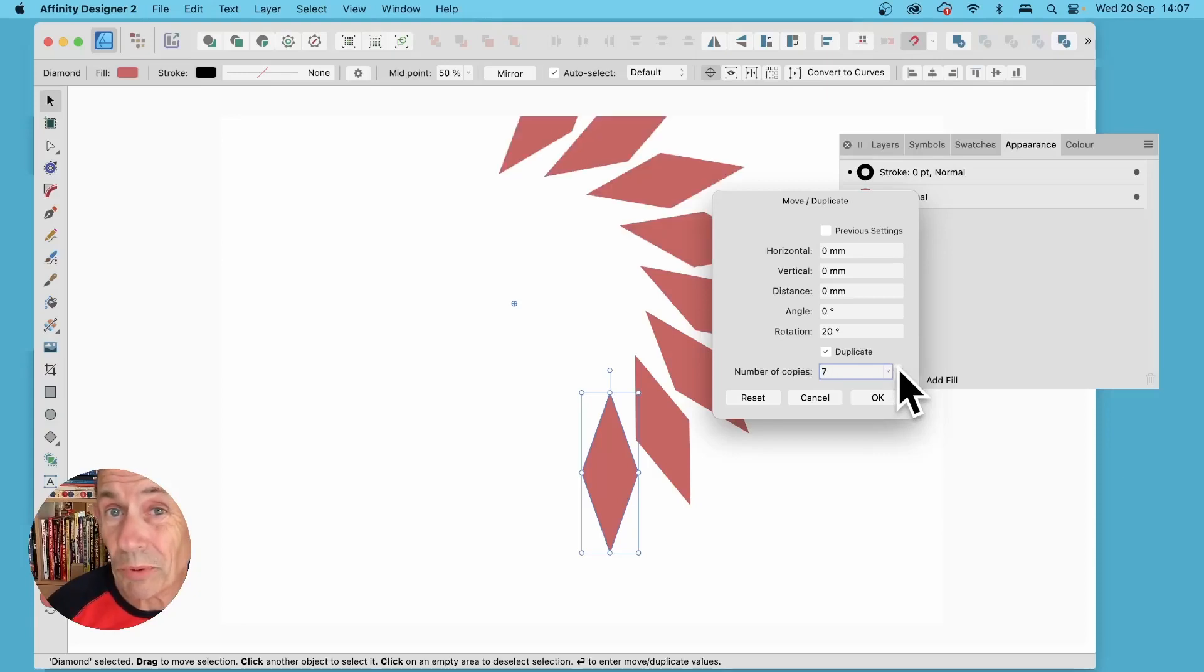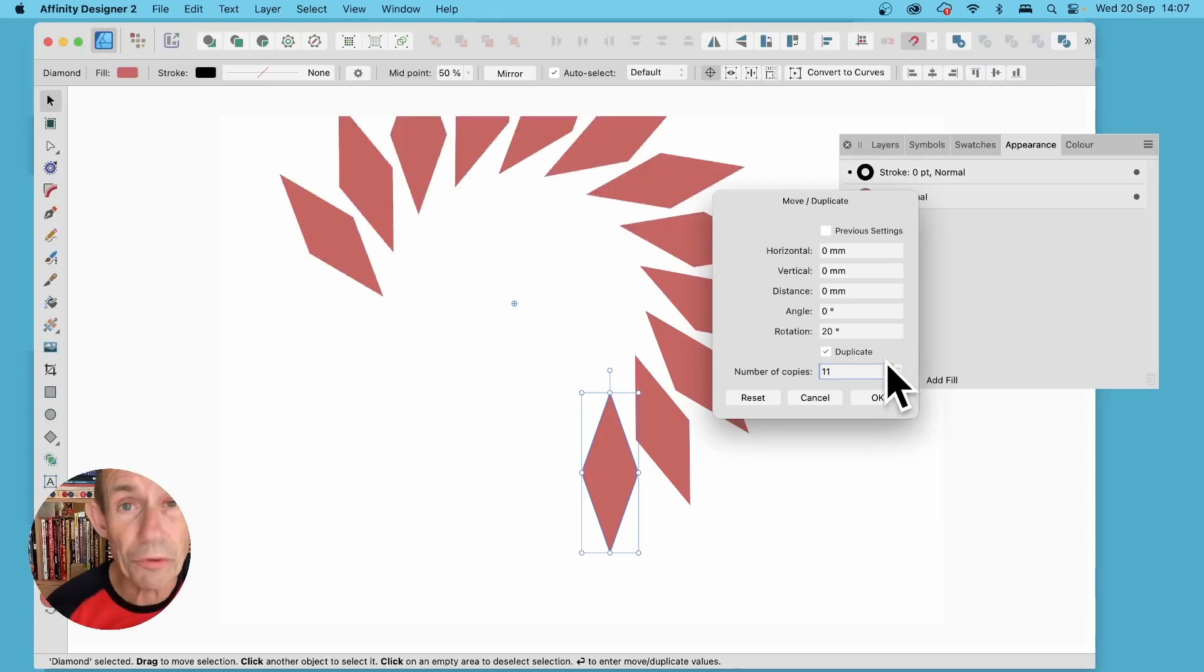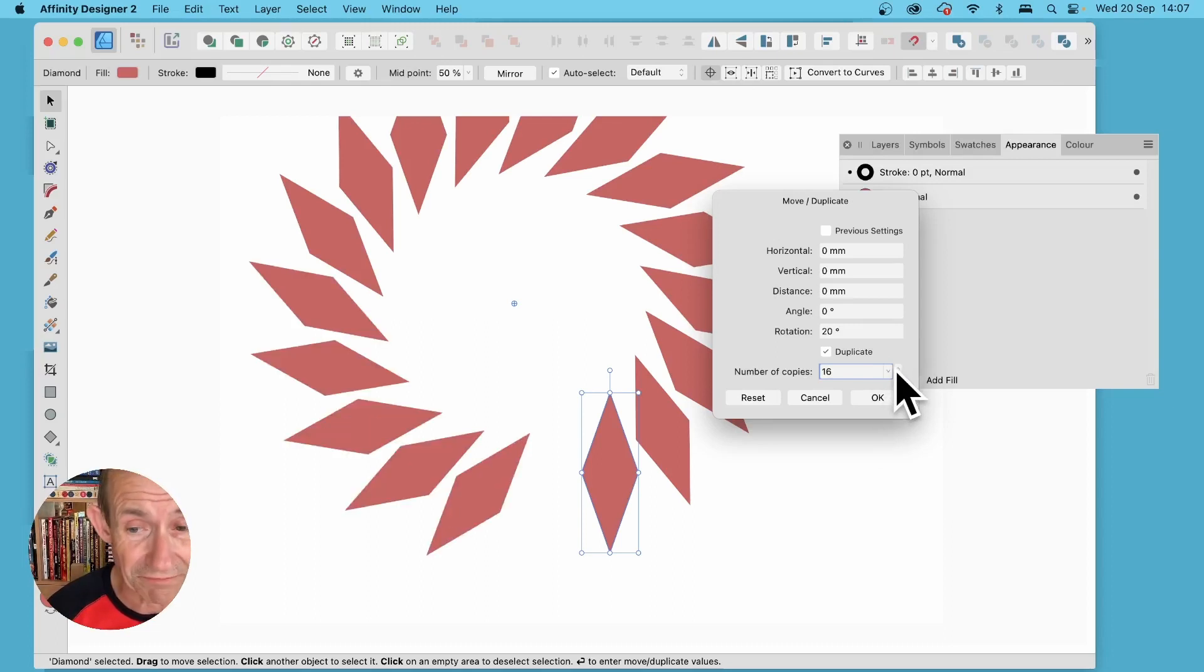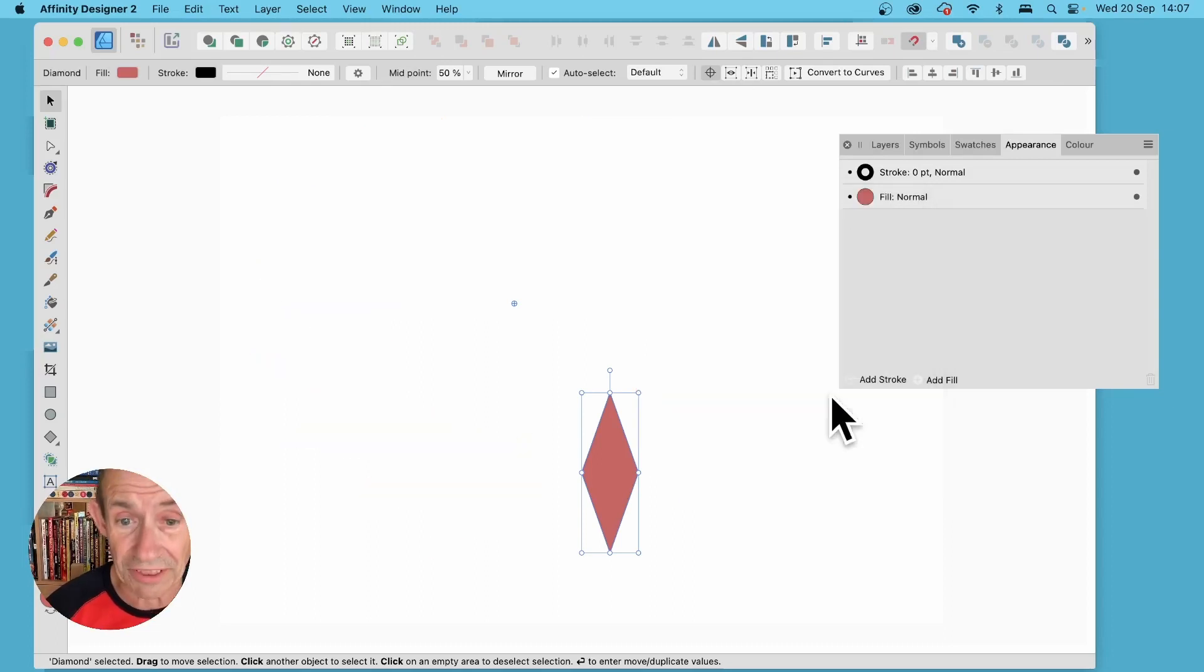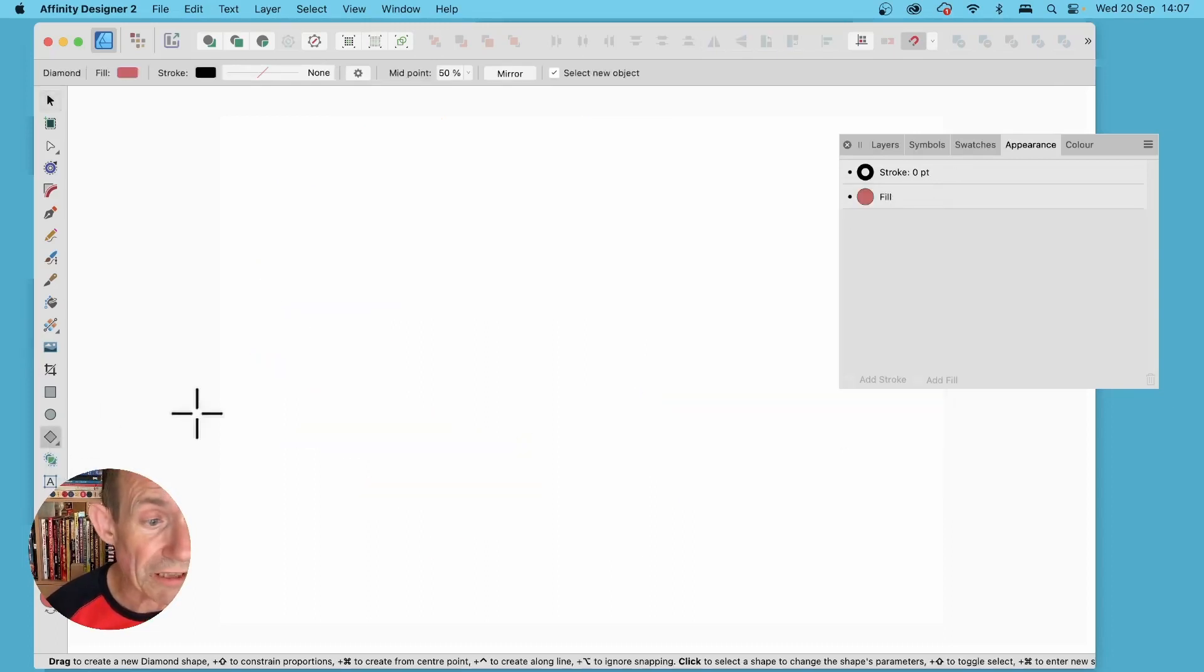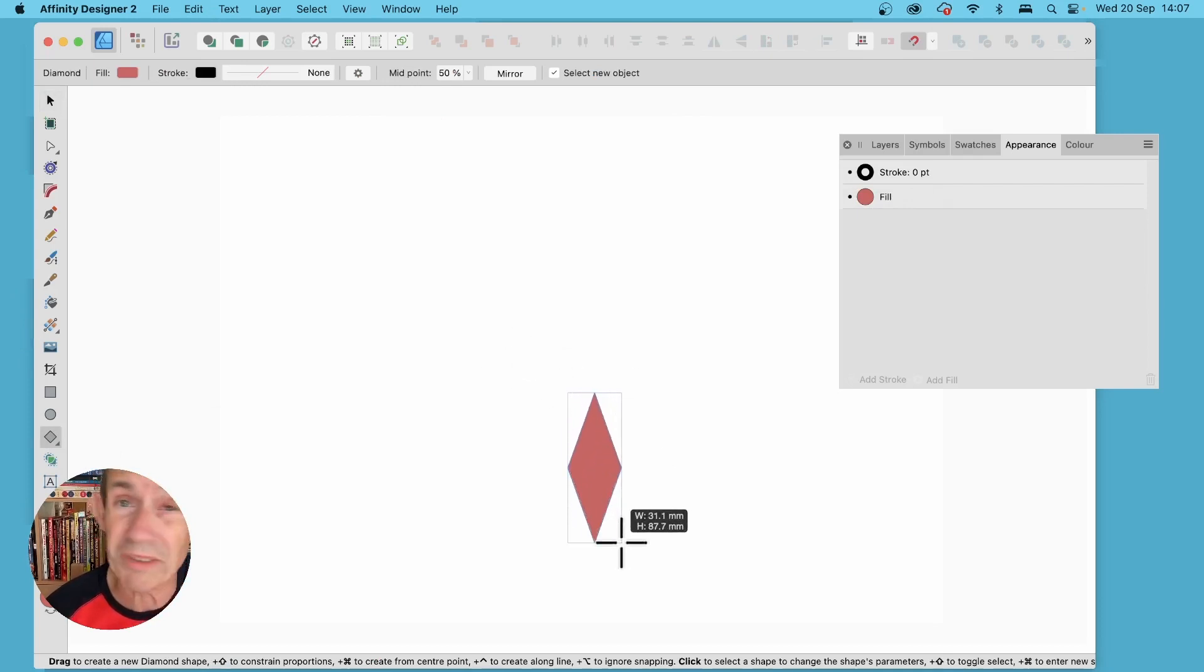In Affinity Designer 2.2 you can now use duplications via this panel to create all kinds of different designs. So how to do this? Go to the tools panel and create a shape. I'm just going to go with diamond but it could be anything.